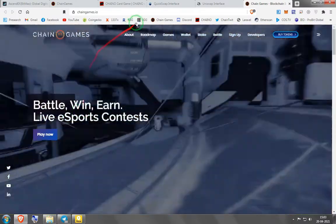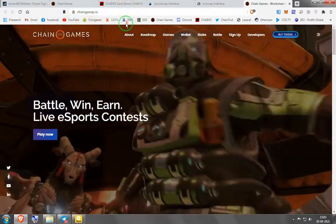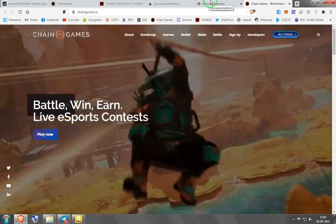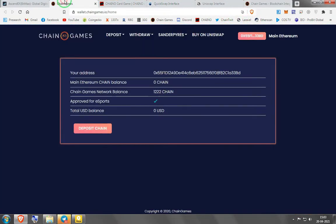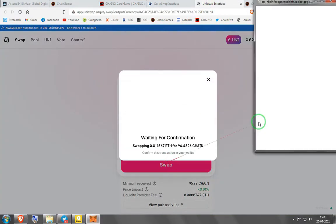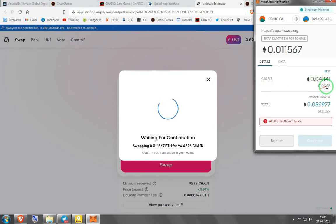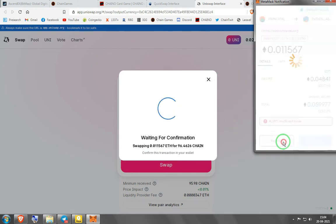Hi guys, welcome. This is a tutorial on how to deposit and withdraw chain tokens from the platform without having to pay Ethereum gas fees. As you can see, the deposits on the Chain Games platform are a contract interaction. If we go to Uniswap it's also a contract interaction, and the gas price is 107. This is ridiculous — you'd have to pay at least 70 dollars in Ethereum to deposit and withdraw your chain tokens.